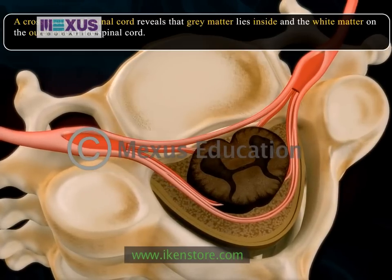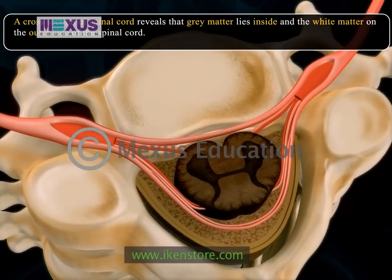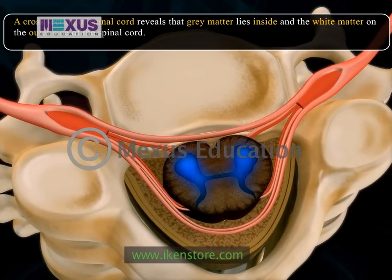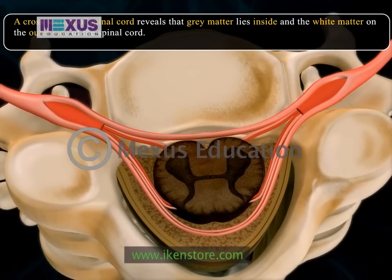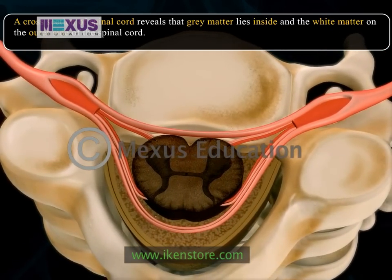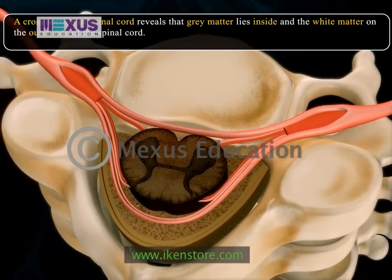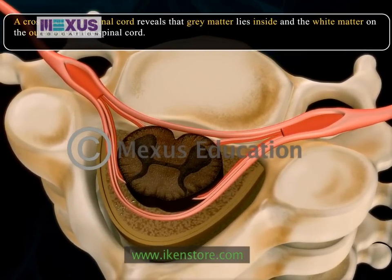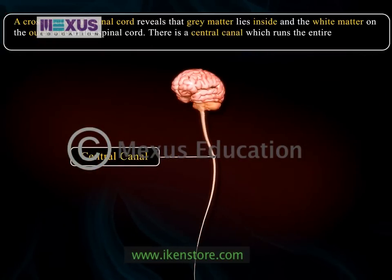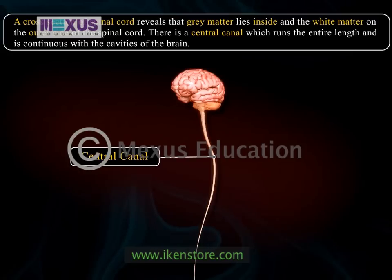The grey matter is composed of neuron cell bodies and in a cross-sectional cut, it appears as a dark stained, H-shaped central area. The white matter contains axons running longitudinally to and from the brain and even crossing from one side to the other. There is a central canal which runs the entire length and is continuous with the cavities of the brain.